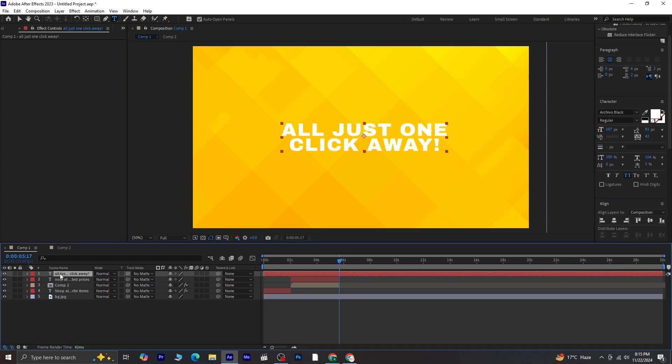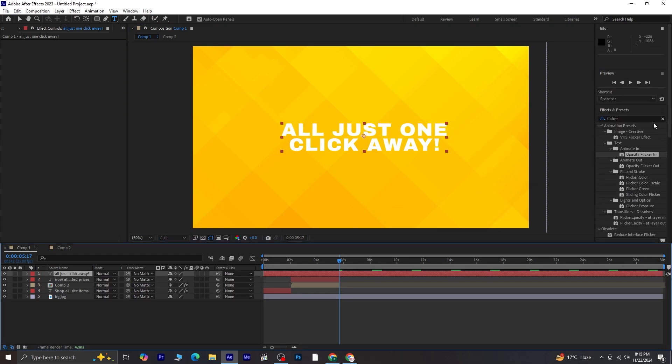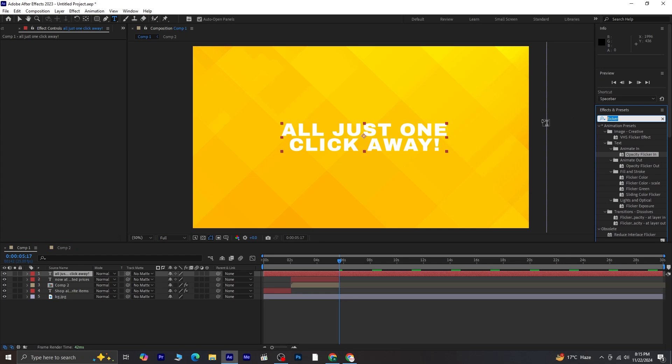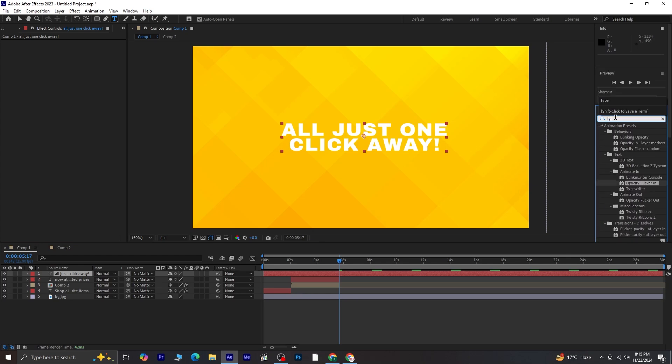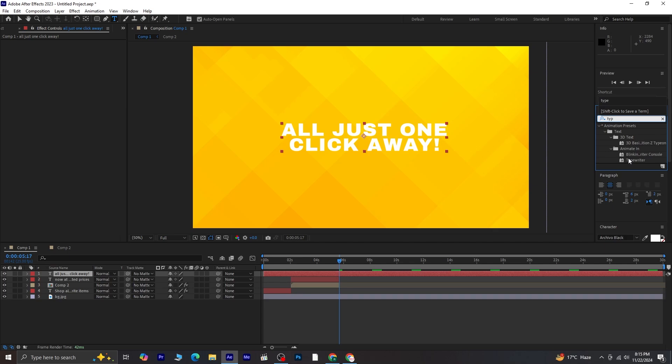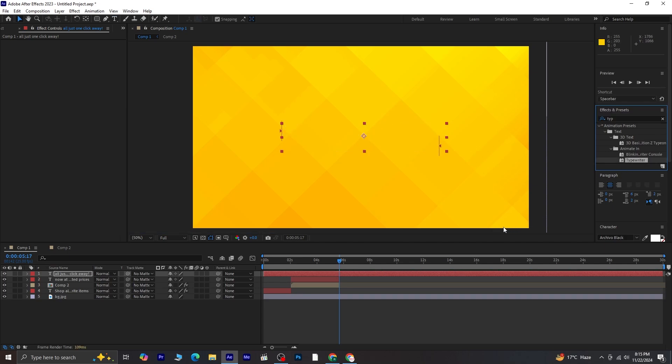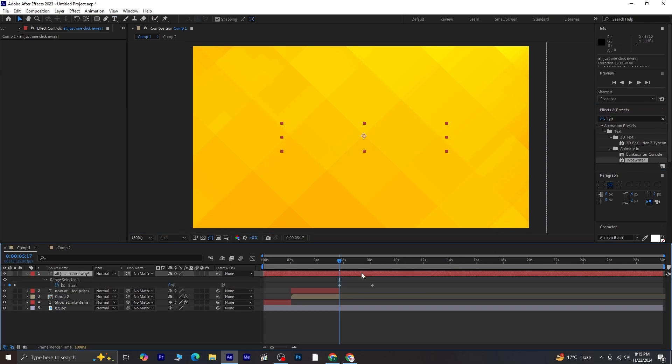Apply an animation effect to the text. Search for Typewriter in the Effects and Presets panel and drag it onto the text layer. Press U to reveal its keyframes. To speed up the animation, move the second keyframe closer to the first one.